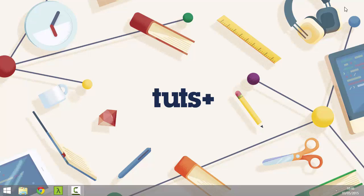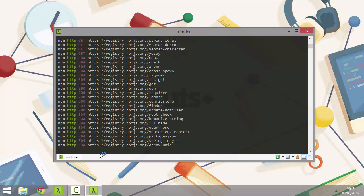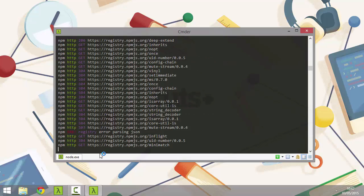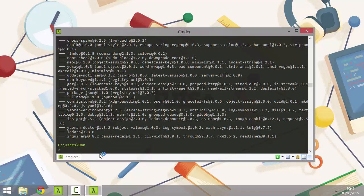Let's open up the console and install Yeoman with a very simple command. The command is npm install -g yo, and what that will do is install the yo tool globally. We should see some activity in the console, and then at the end, the Yeoman doctor will run and make a few basic checks on the system. Yo is the scaffolding tool — one part of our Yeoman workflow. The current version is 1.4.6.